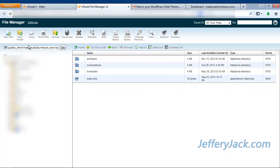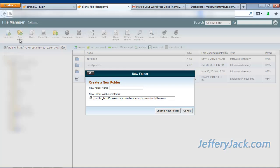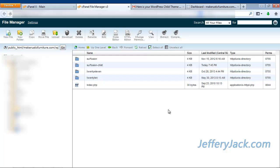Now add a new folder and title it what you titled the child theme when you used the generator. In this case, it will be titled suffusion-child. Now create the new folder.